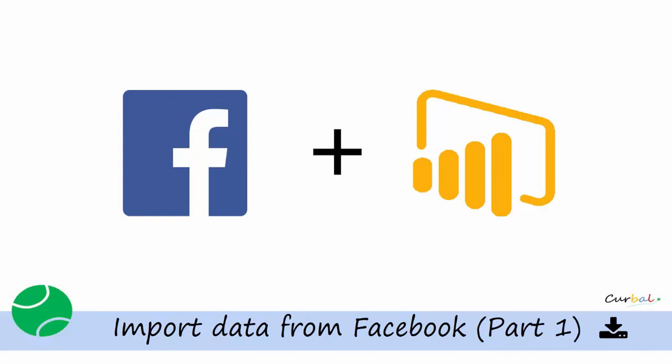Hello and good evening, this is Ruth Pozuelo from Curval.com and today I'm going to show you how to import data from Facebook.